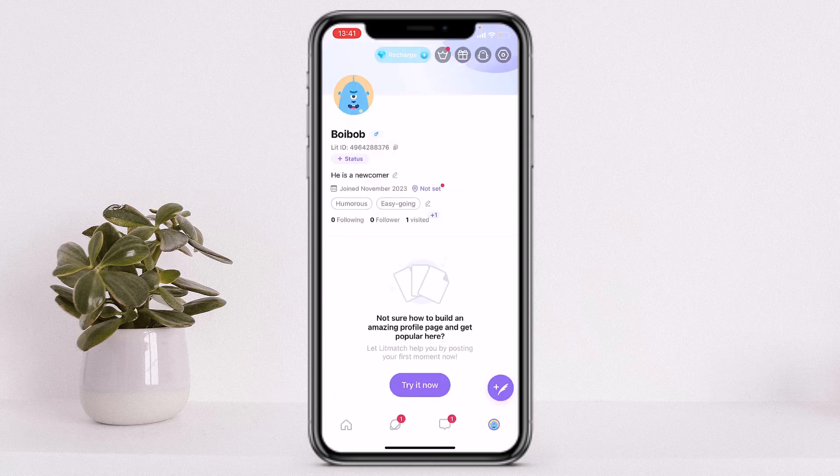So in this way you can delete your account on Litmatch. I hope this video was helpful, and if you have any queries then please make sure to leave a comment down below. Thank you guys for watching and we'll see you guys in the next video.